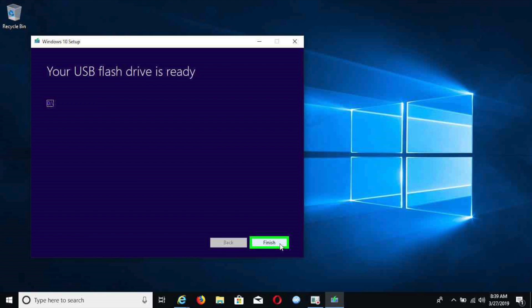Once it's done processing and downloading, you will get to this screen where it's going to say your USB flash drive is ready. You hit finish, then it's ready to go. You can use it either to upgrade a computer or format it and download the Windows 10 on it.